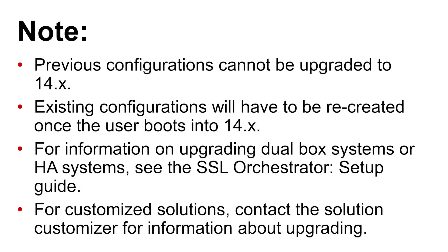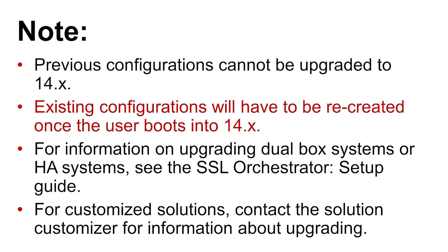Before moving into the install and upgrade process, note that SSL Orchestrator configurations deployed in versions prior to 14.x will not carry forward during the upgrade process. All SSL Orchestrator configuration deployments will have to be newly created.